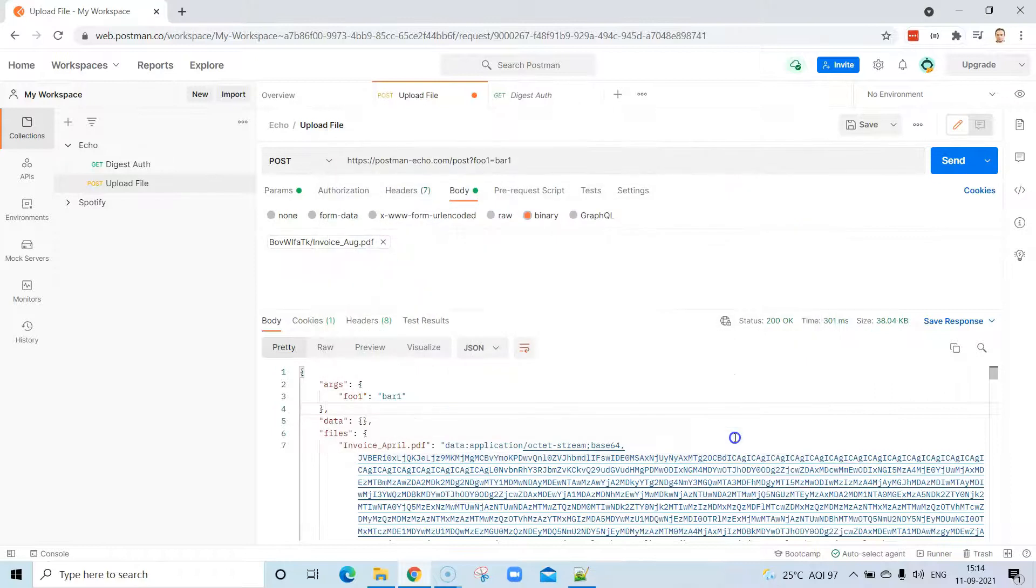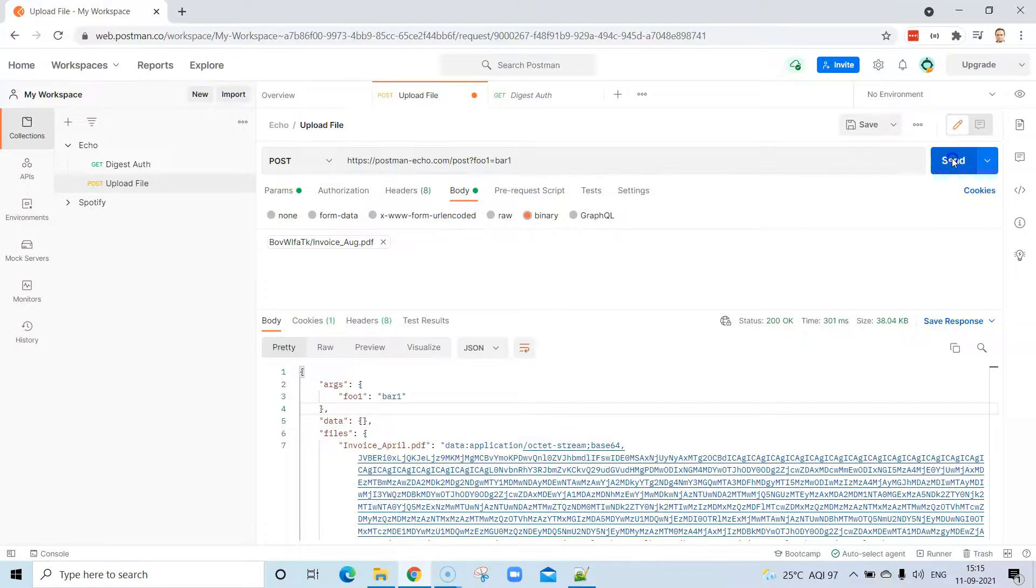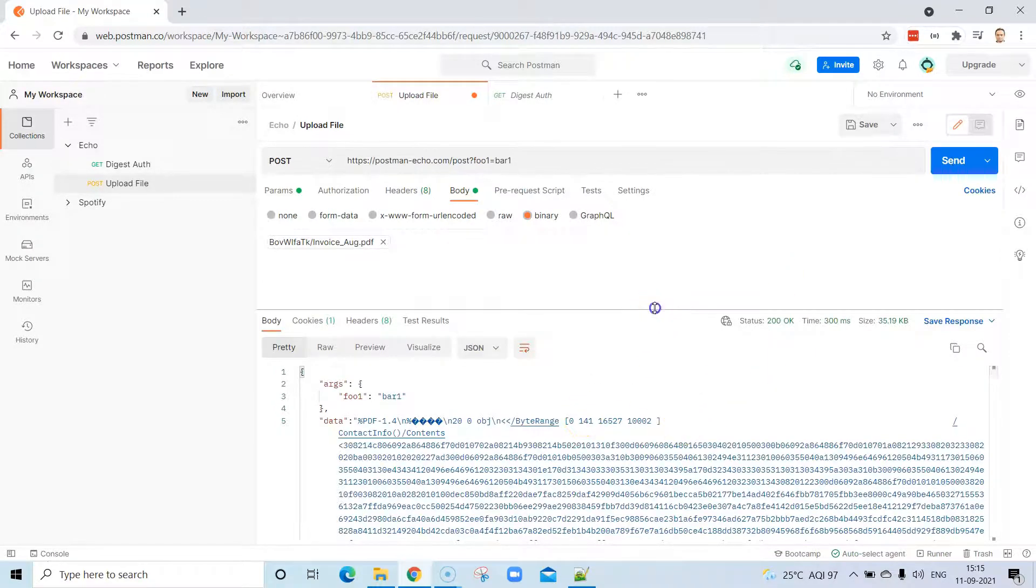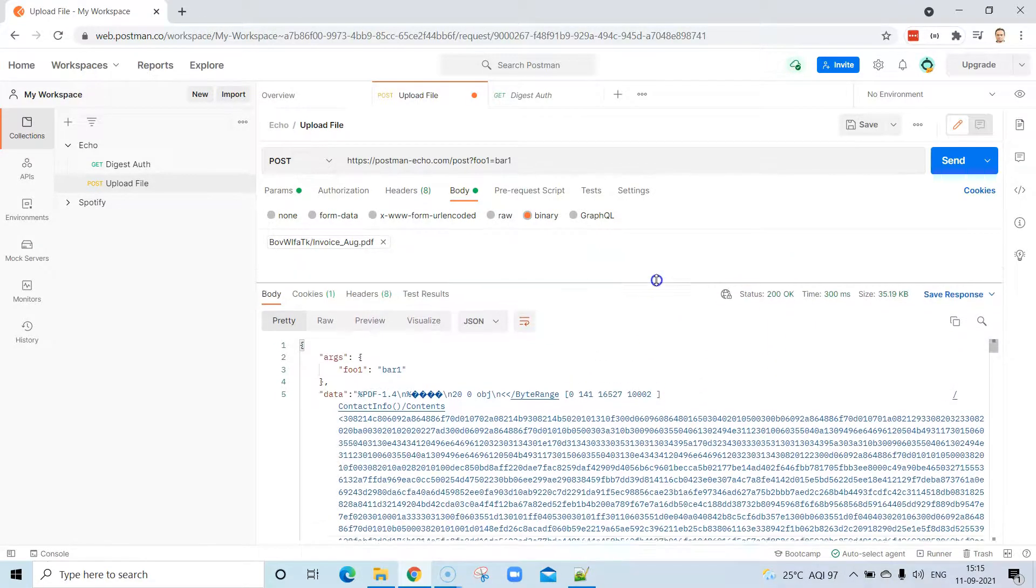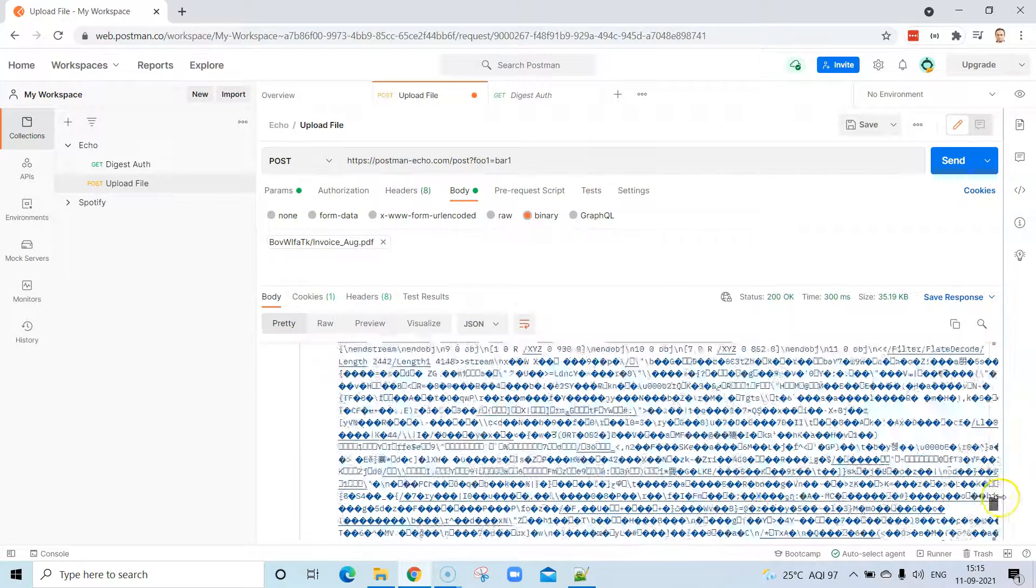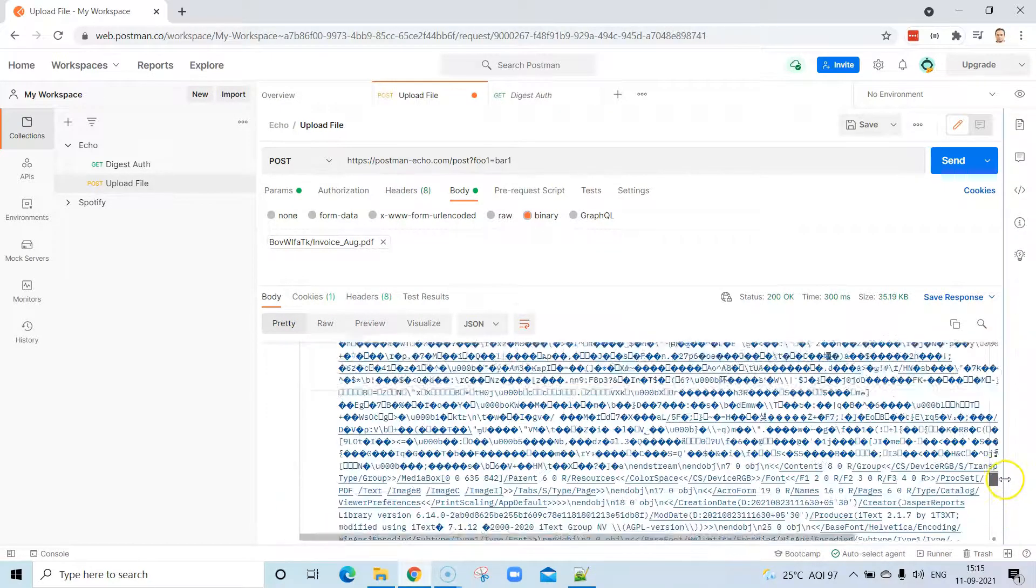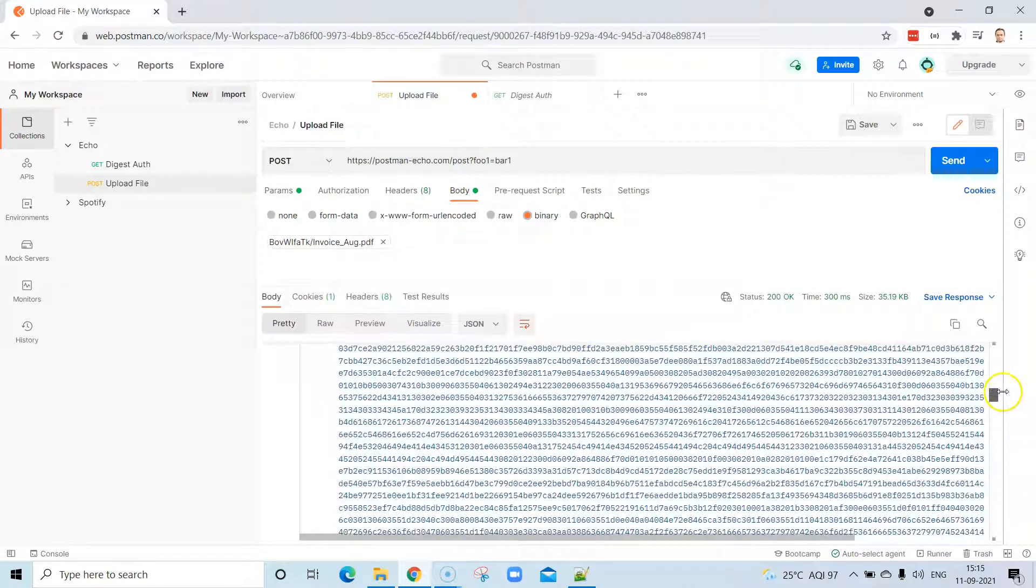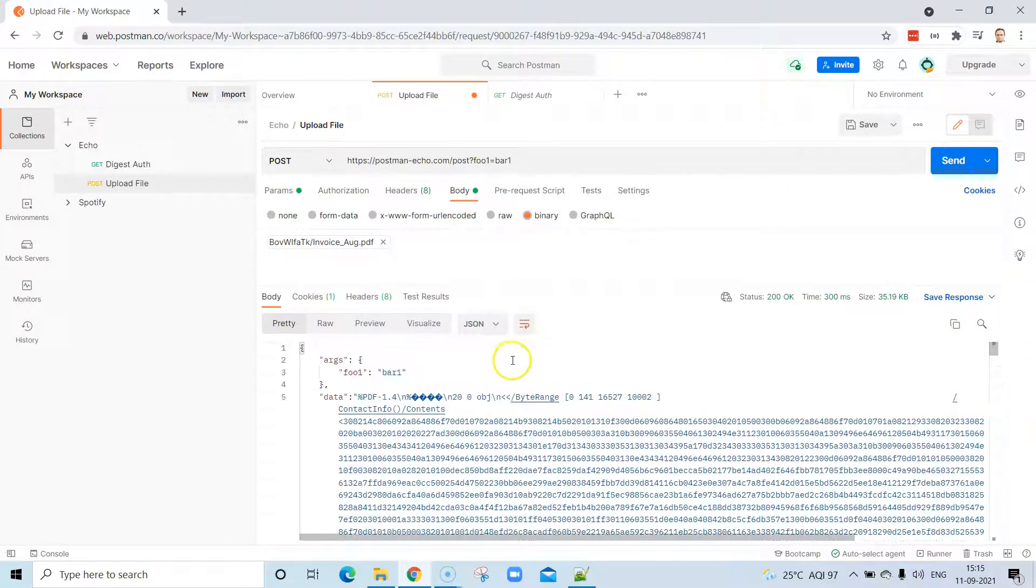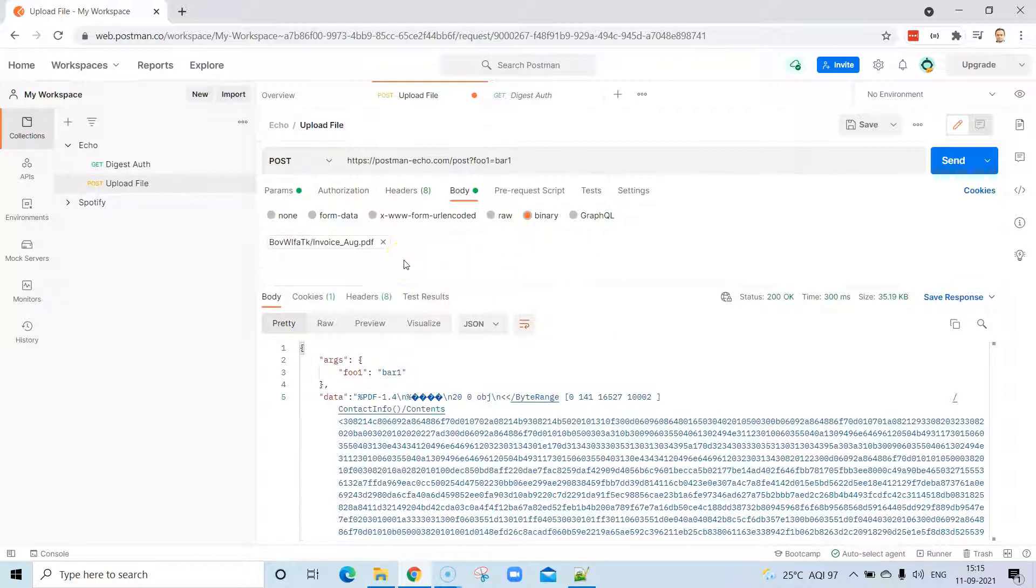Once you select that, that file will be selected and then you can send this request. Now as this is in binary format, you will see a lot of different characters which will be displayed here with your content. This is the response, and as you can see we can upload different files into our POST request using different options present in the body.